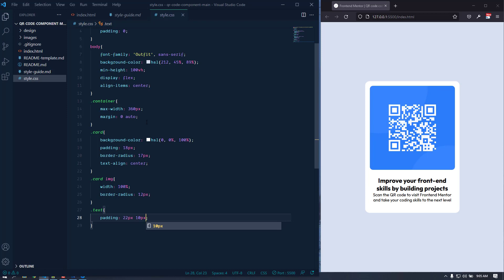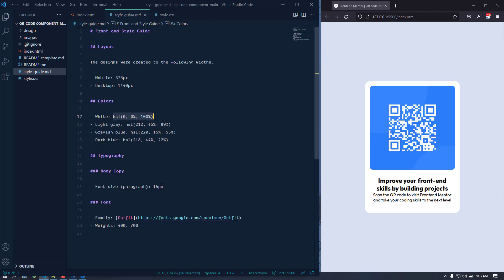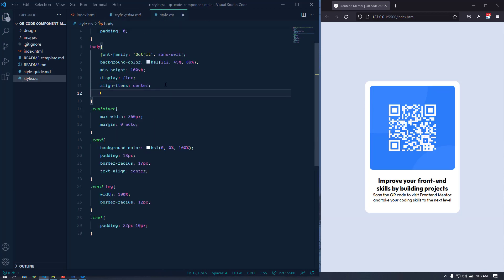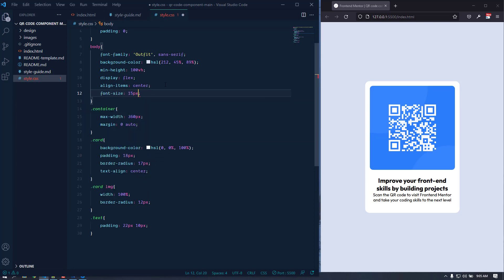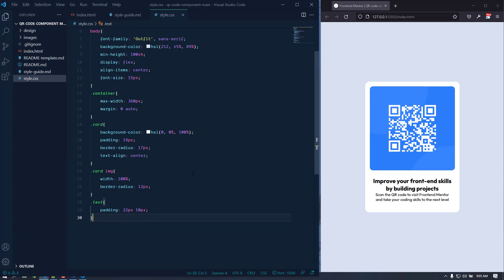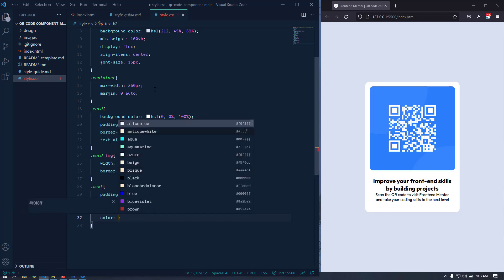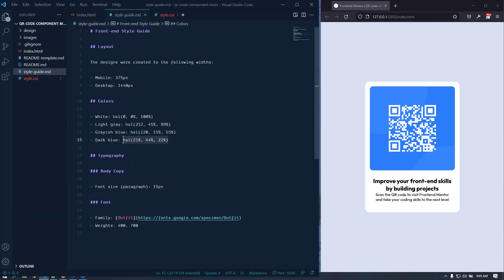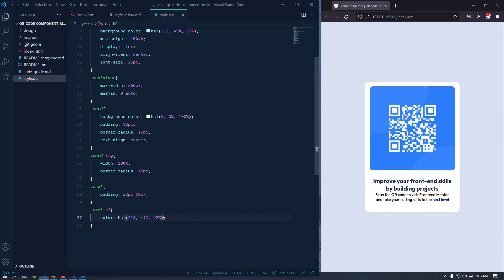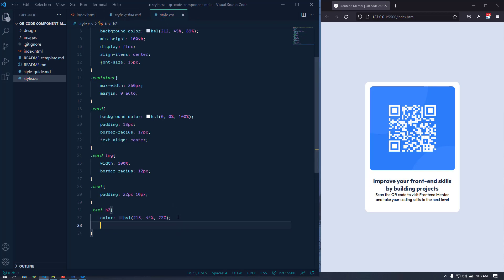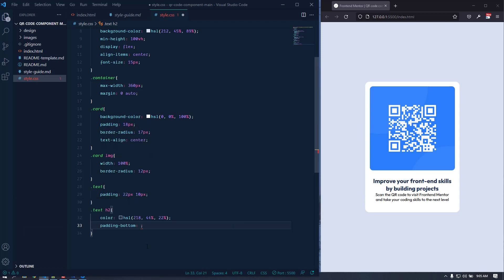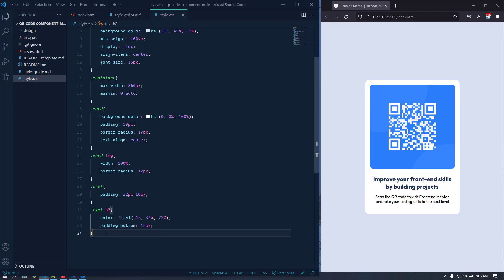The base font size is 15 pixels, so let's apply font-size 15px on the body. Now let's target the h2 tag and give it a color — this is the dark blue for the title. Let's also add a padding-bottom of 15 pixels to create some gap with the paragraph text below.